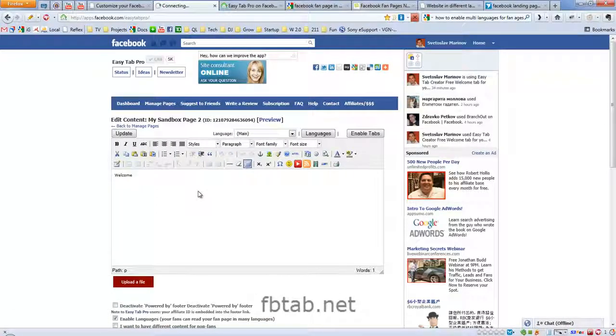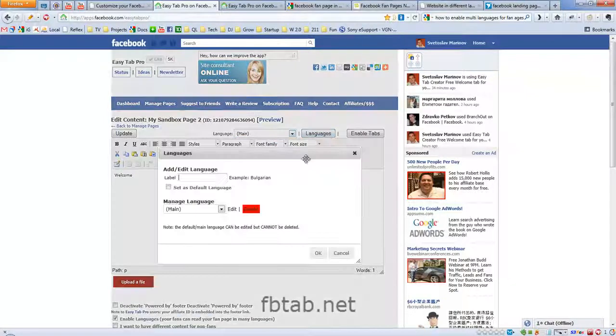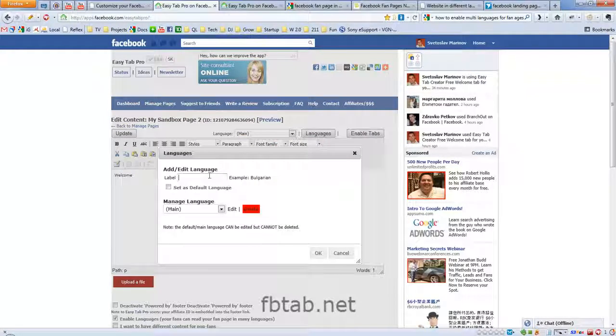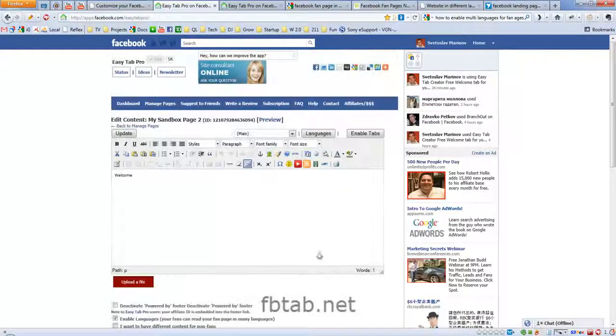So we have content for the default one for the main language, so we want to add a new language. Let's say Bulgarian, and click OK.